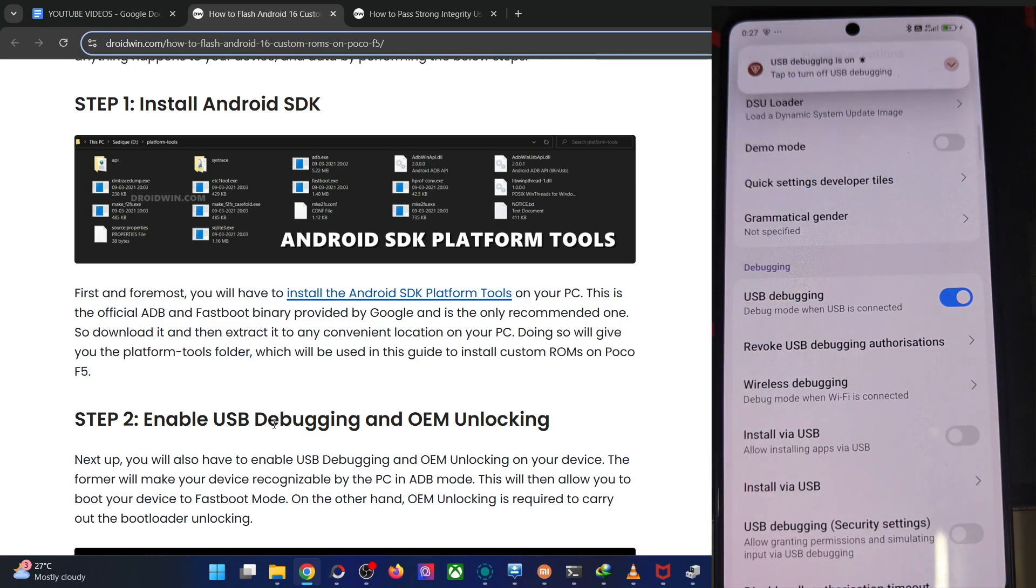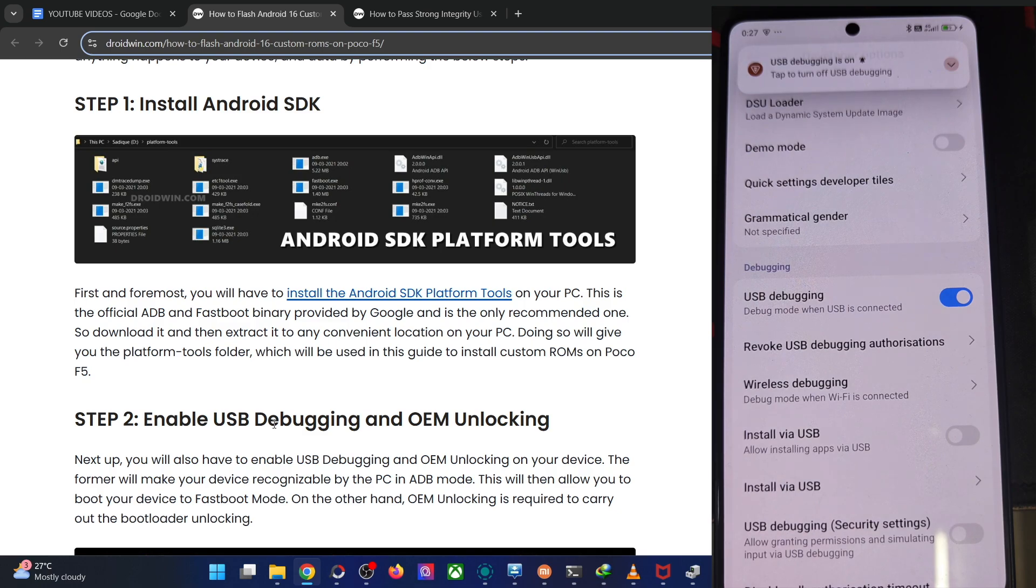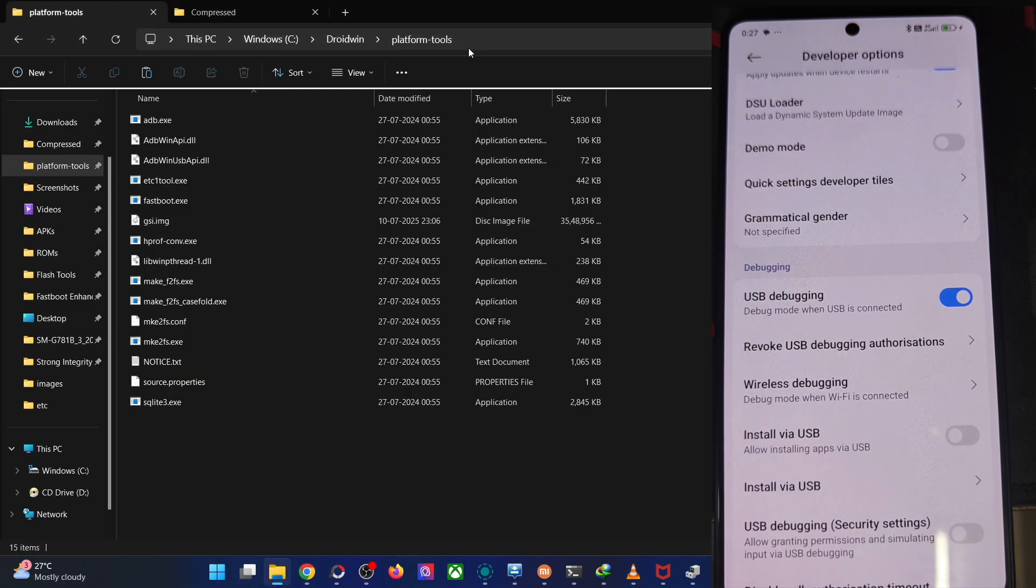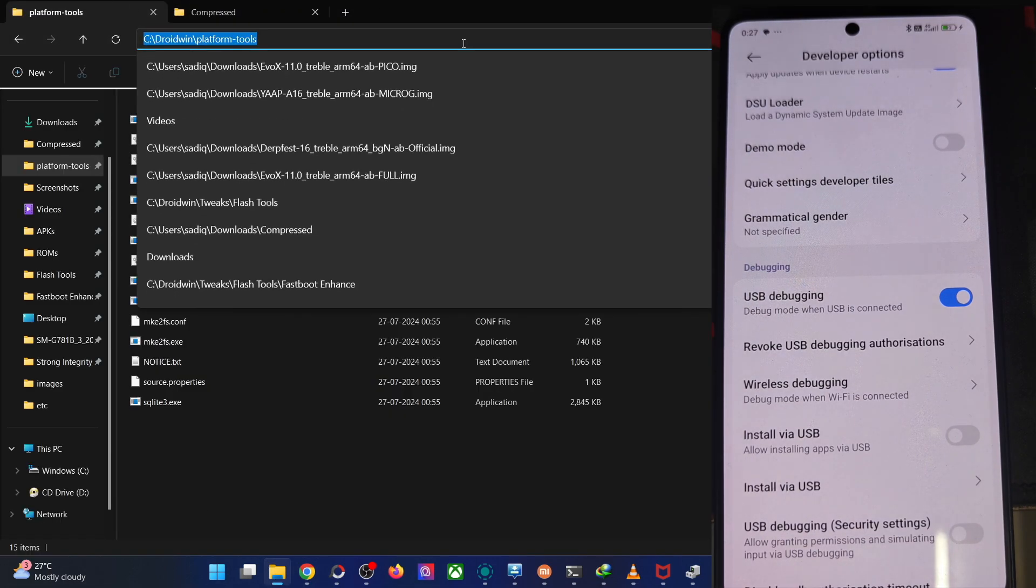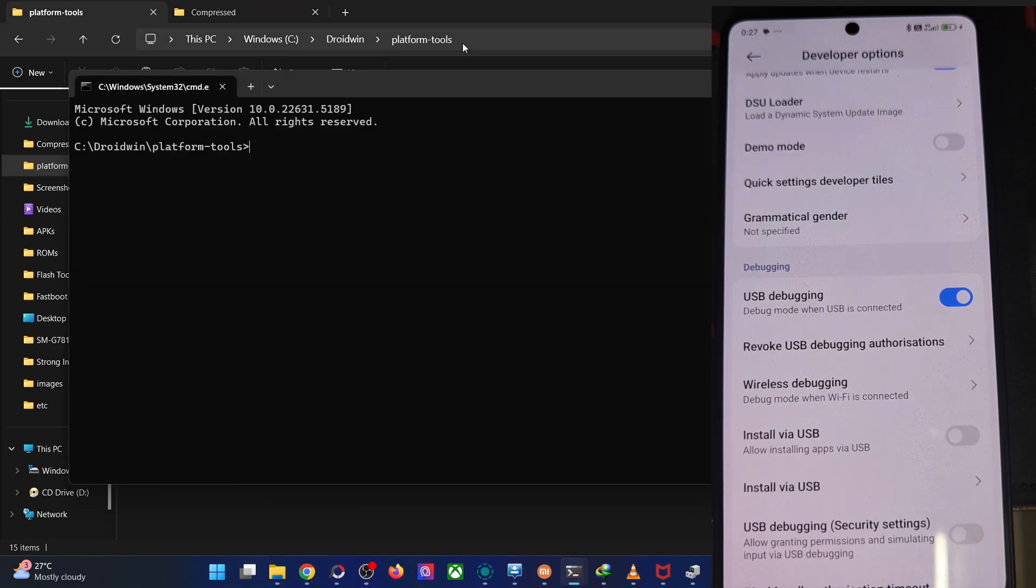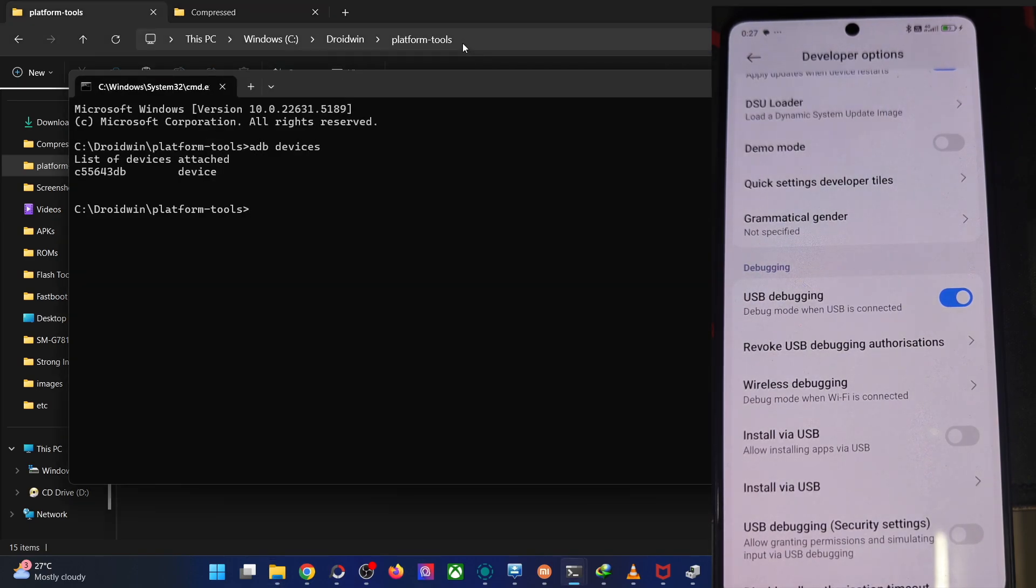Now let's verify the debugging. Open the CMD window inside the platform tool folder. Type in CMD in the address bar, hit enter. Now type in ADB devices and verify that you're having an ID. As you could see in our case, we are getting this ID.